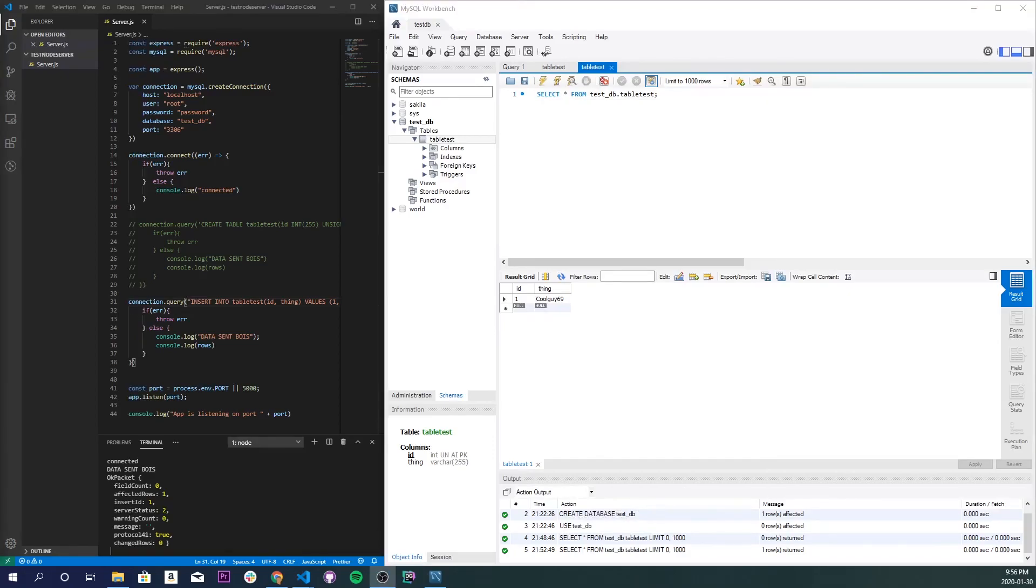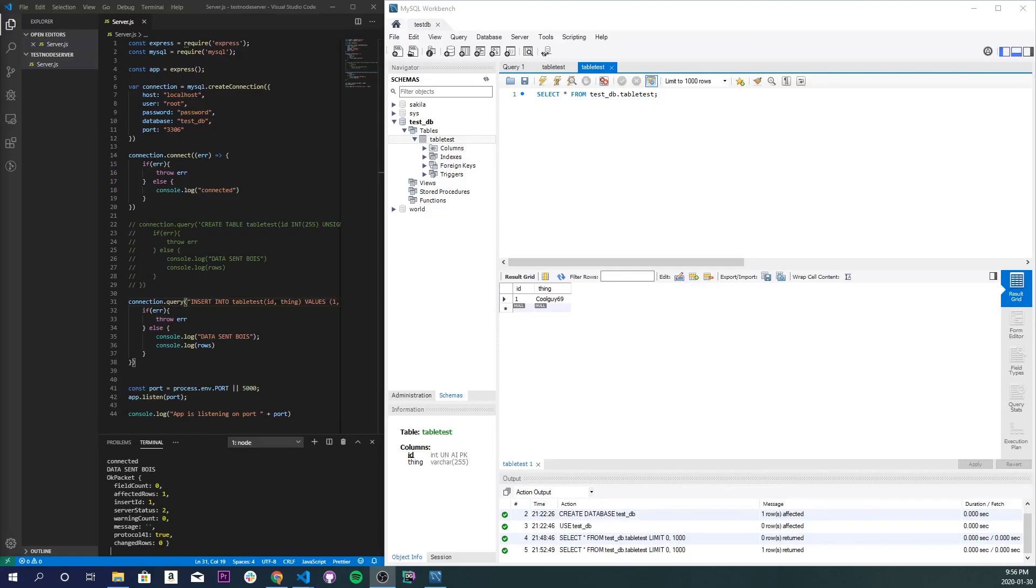So that concludes this tutorial. We were able to learn how to set up a local MySQL database. Install a visualization software. And actually be able to connect to it. And run queries into it using a Node.js server. If you had any problems or anything. Leave it in the comments down below. And I'll try to get to them as soon as possible. But like, comment, subscribe. And I'll see y'all in the next one.